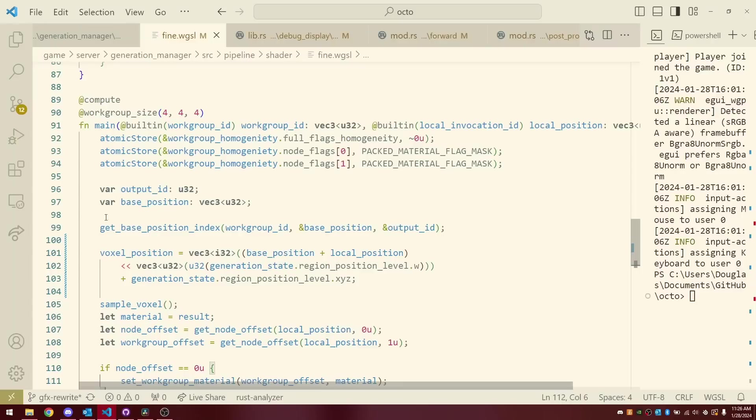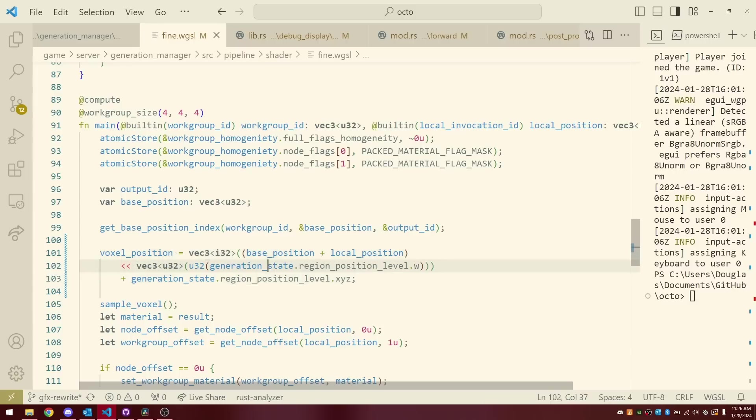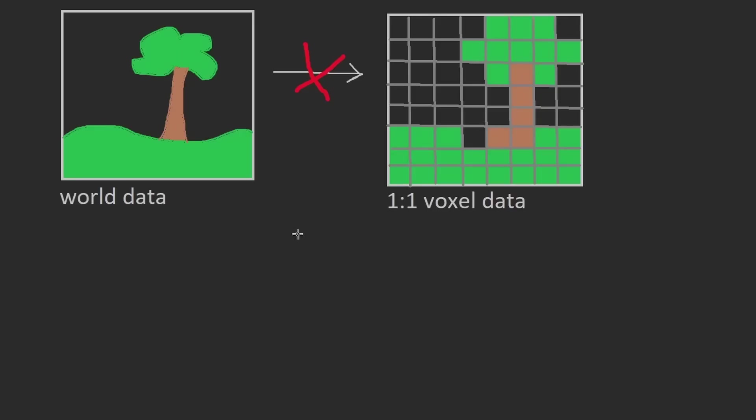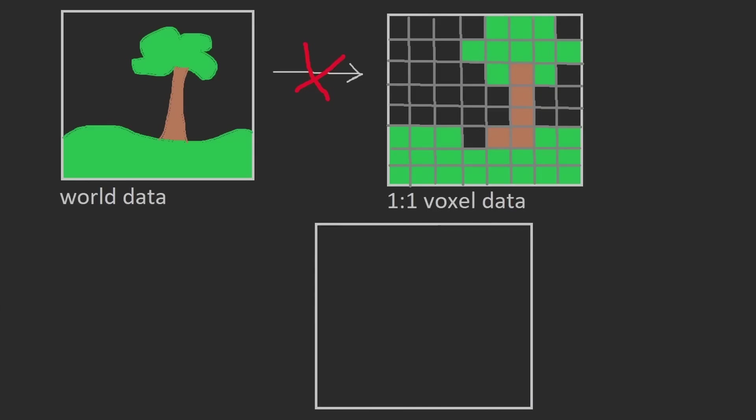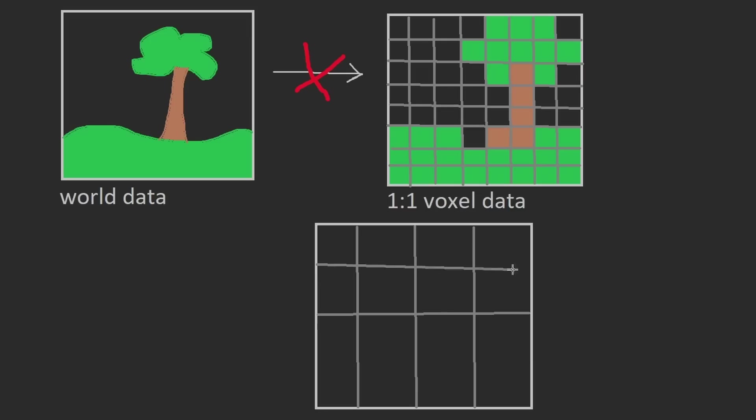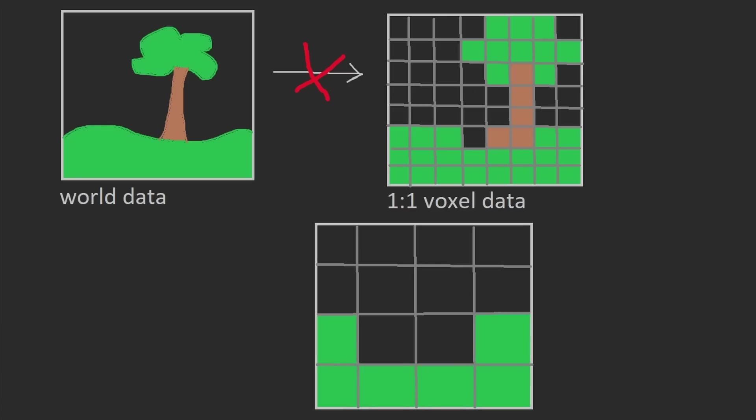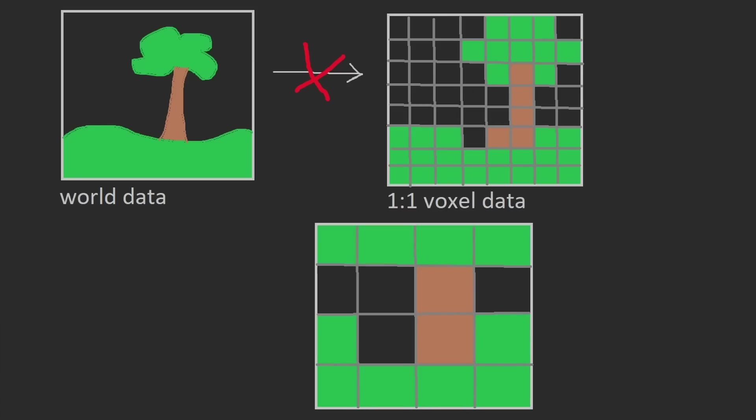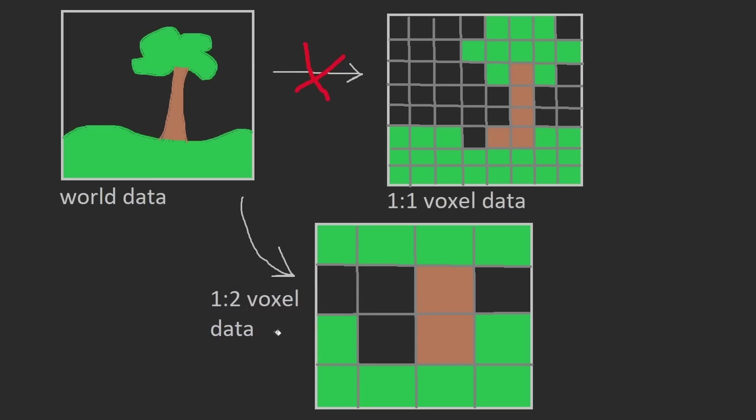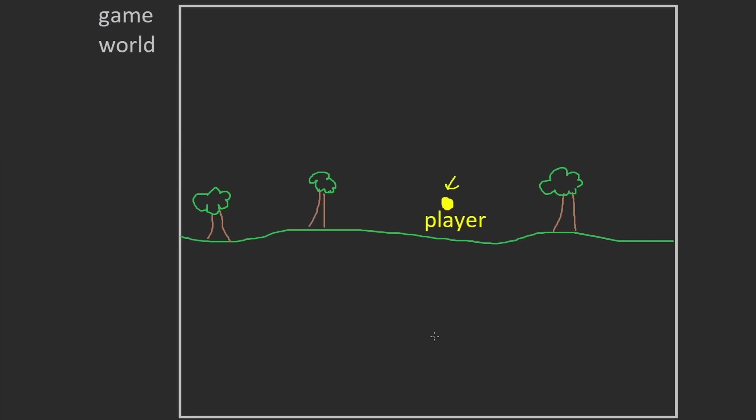I secretly added the ability for the terrain generators to work on different scales, so the terrain generators could create models with a scale of one world unit per voxel, or two world units per voxel, or four, or eight. And what this has allowed me to do is now when the client requests an LOD from the server, if the server needs to generate it, it doesn't have to load full quality chunks, it just tells the terrain generation system to spit out a model with a lower world unit to voxel ratio.